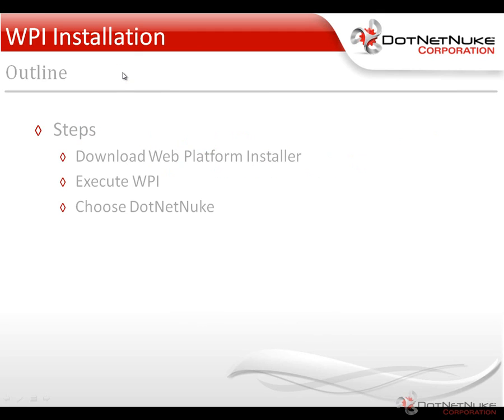Some of the steps we're going to be going through: I'll show you where you can download the Web Platform Installer, and then once it's downloaded and installed, execute the WPI and choose DotNetNuke from the available software packages that the Web Platform Installer will install on your local computer.